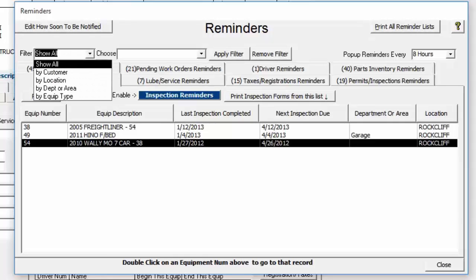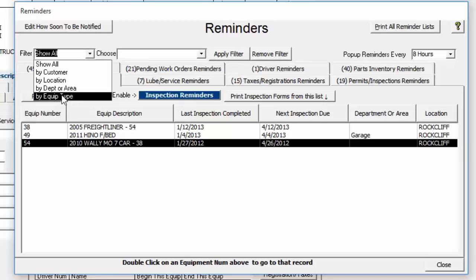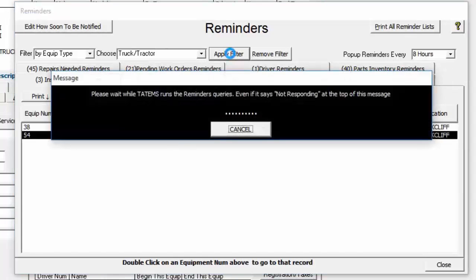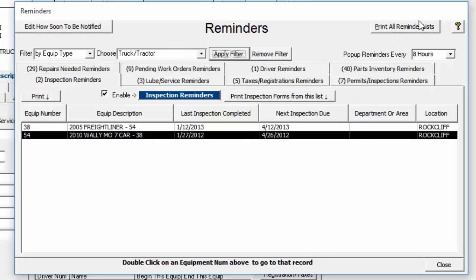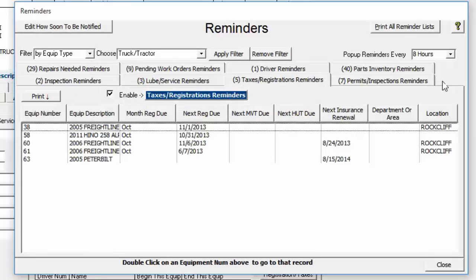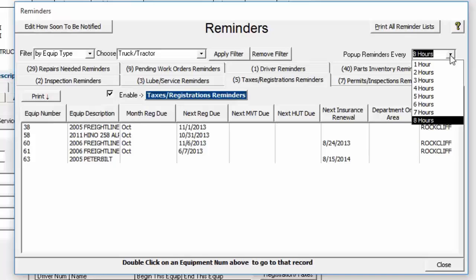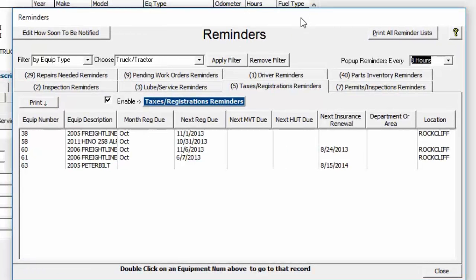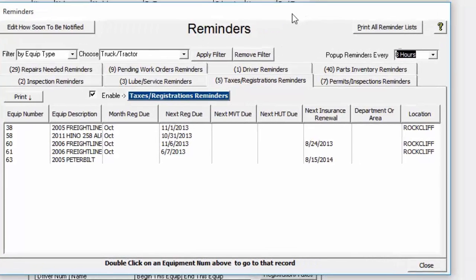Filters in the reminders screen work similarly to the search: filter by customer, location, department, area, or equipment type, then click Apply Filter to rerun reminders for only that subset. Print All Reminders at the top right iterates through all tabs and prints them all. The reminders pop-up frequency can be set from 1 to 8 hours; every interval it will ask if you want to check for reminders, and you can say yes or no.